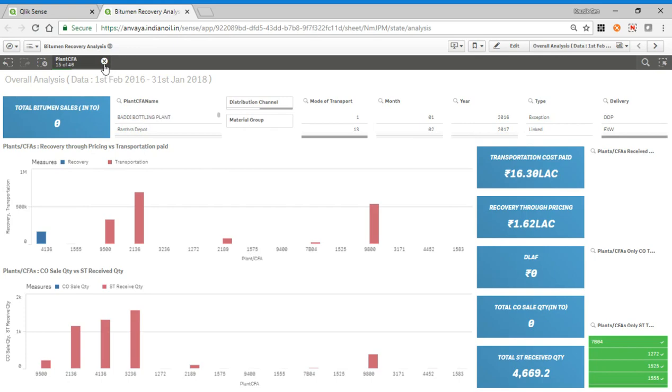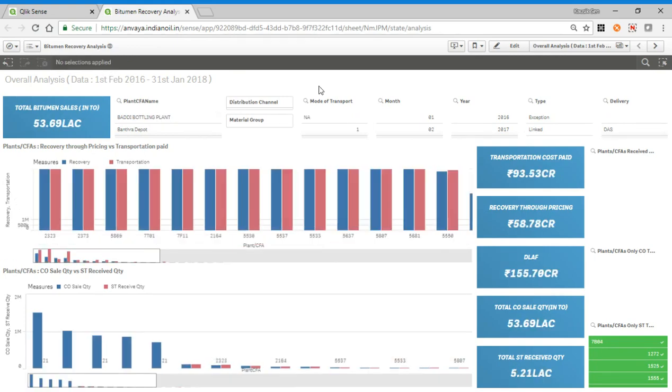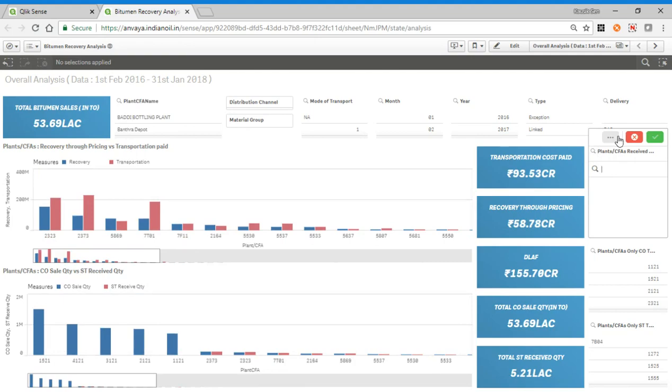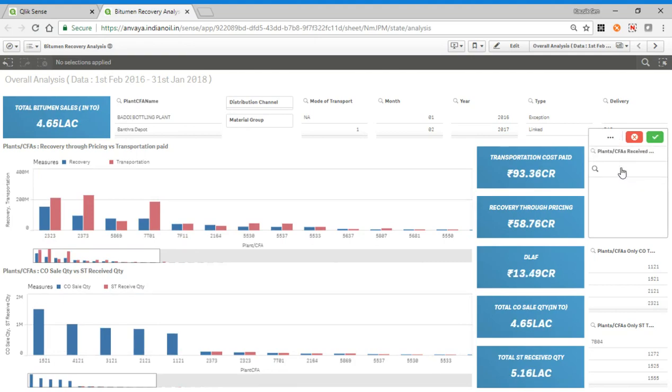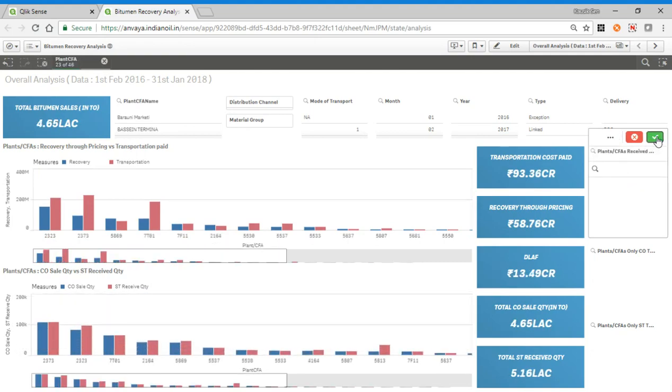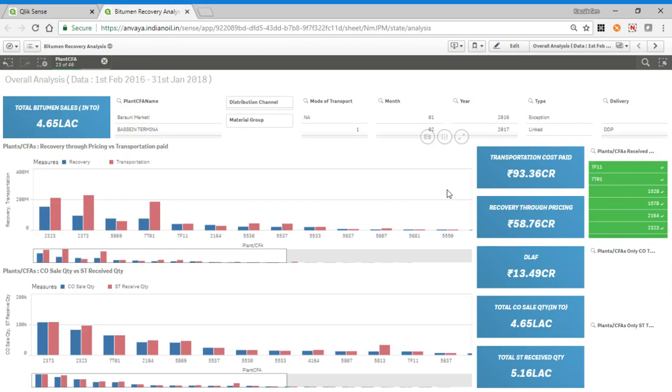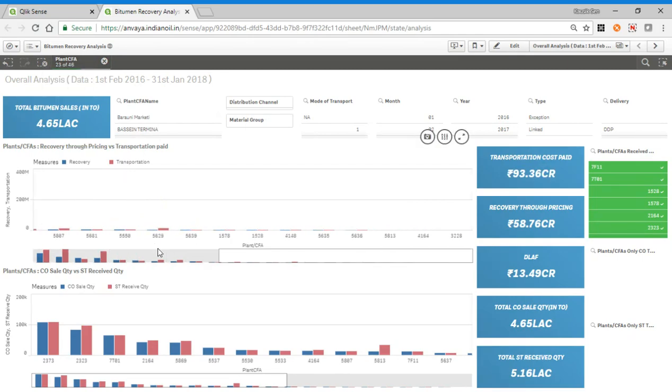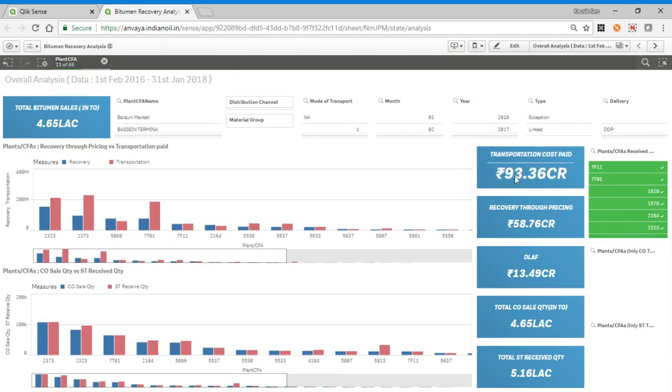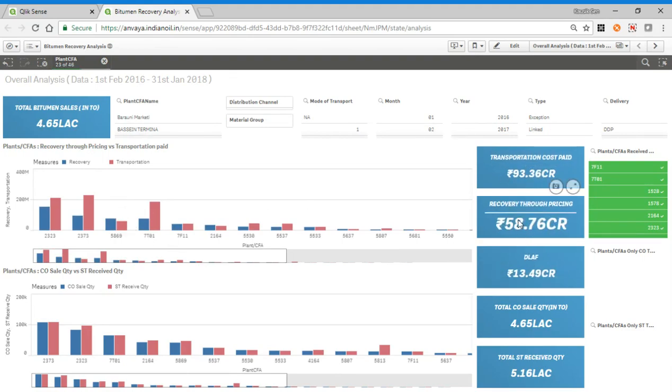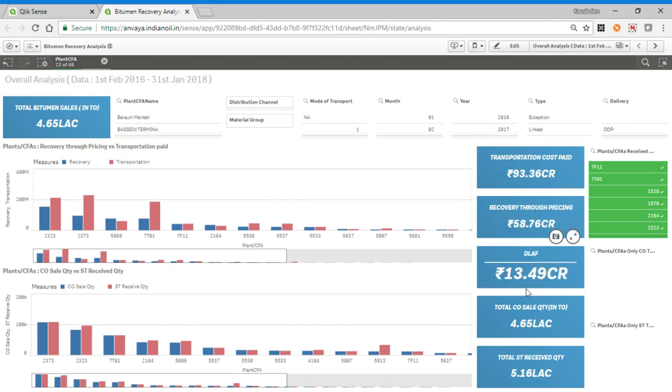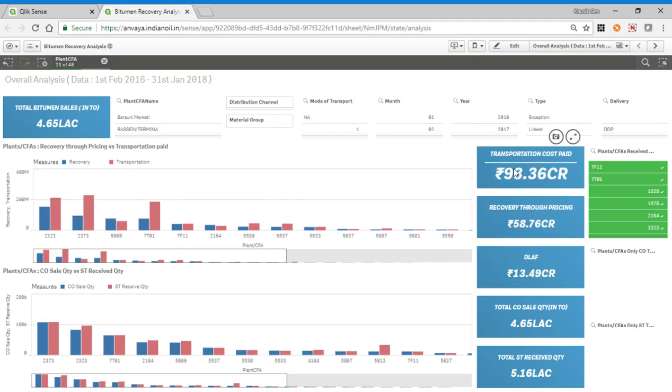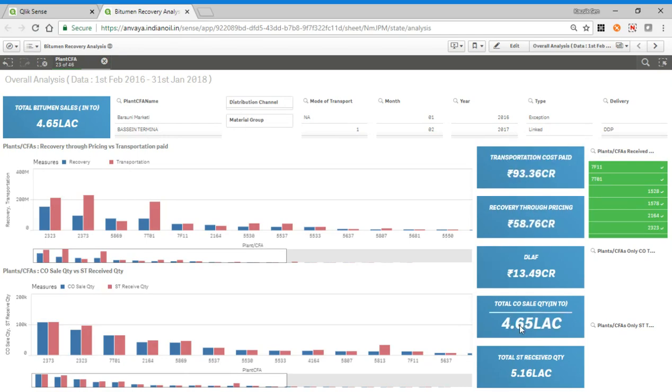The main interest point is the plants or transfer points which are receiving from refineries and selling, mainly the CFS. Now all the CFS are selected, as you can see 23, and for everything we have recovery and transportation. The recovery through pricing is only 58 crores and DLF is 13.49 crores, so in total also it is far less than the transportation cost paid.